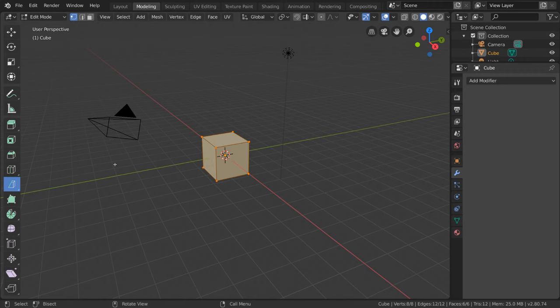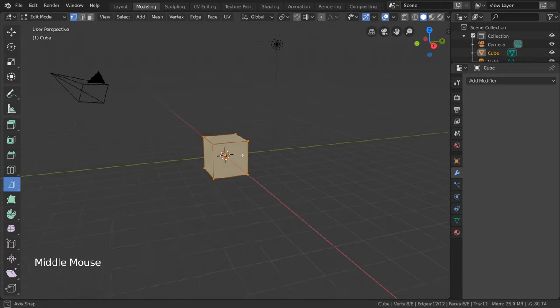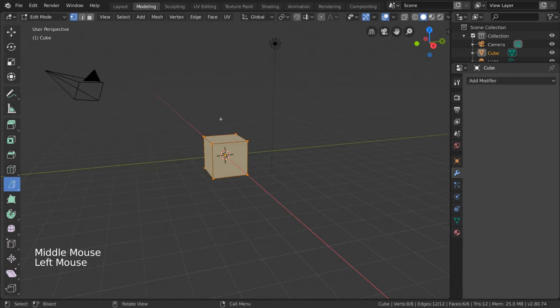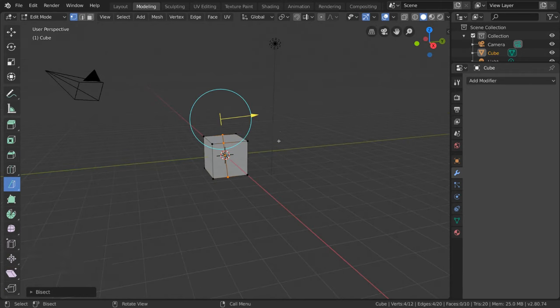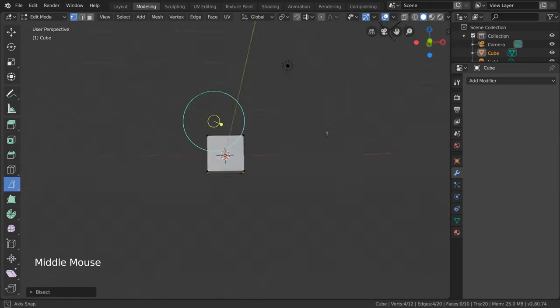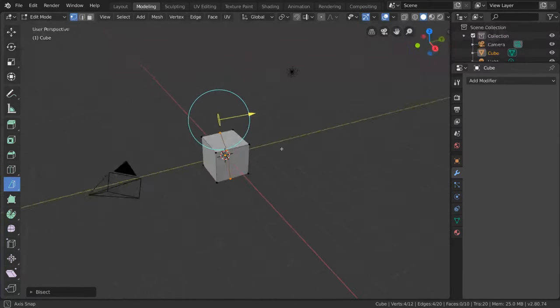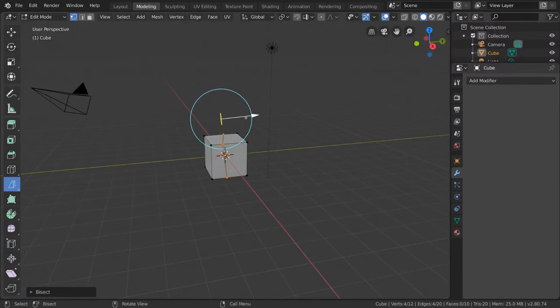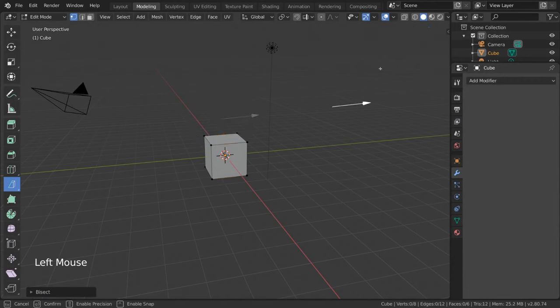From here, you can simply draw a line or cut across your mesh. This will represent where you want to cut your mesh in half. Afterwards, a gizmo should appear that will allow you to adjust your cut.